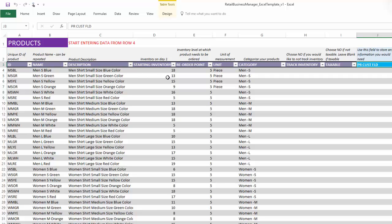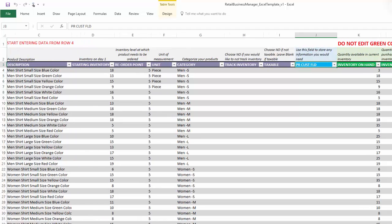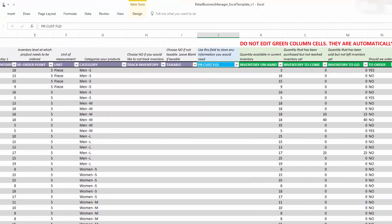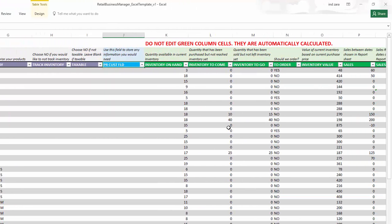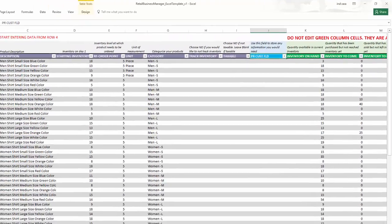the inventory when you began using this template, and then the reorder point below which you want to be flagging those products which need to be ordered. And then the category of the product, whether you want to track inventory, whether the product is taxable or not. So you enter this basic information. And then towards the end, we have some calculated columns about inventory on hand, inventory to come and go. Should we be ordering this product or not? So all of these green color cells will be automatically calculated for us.